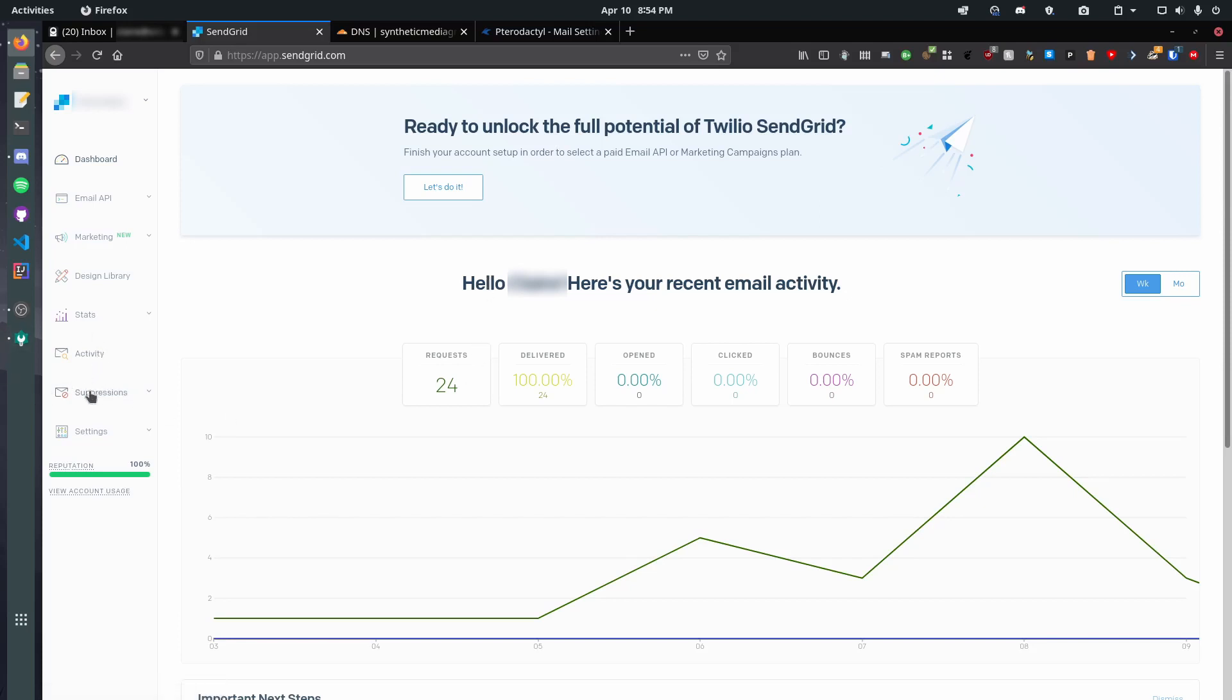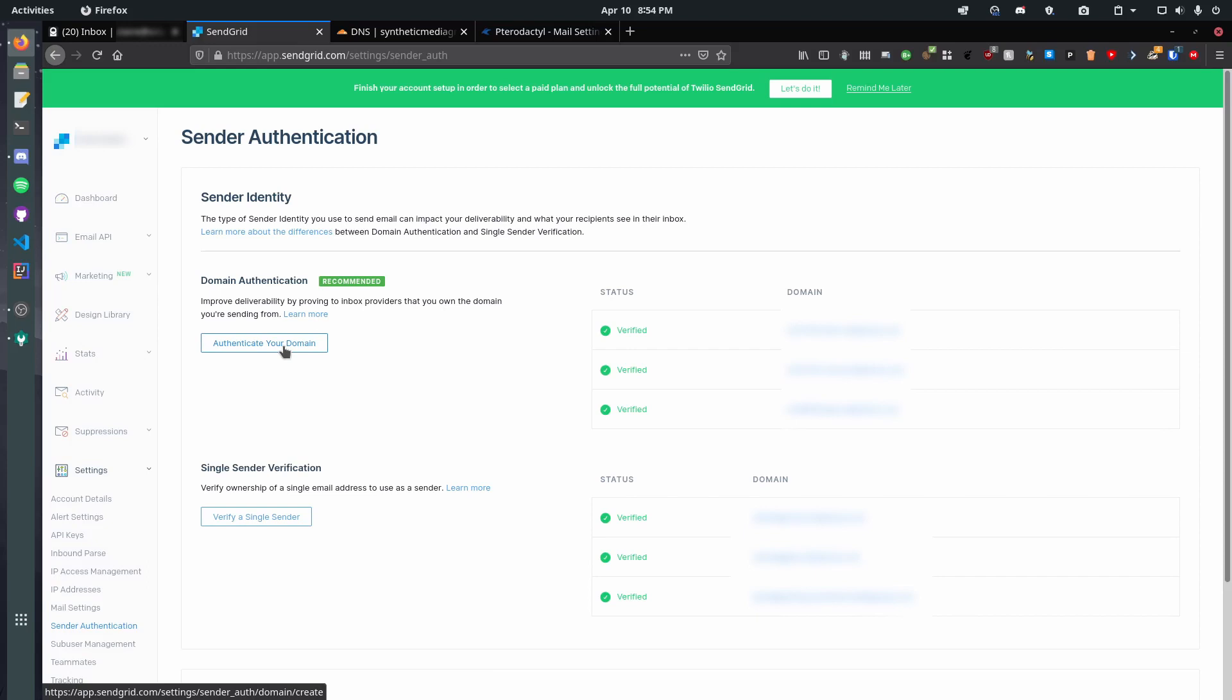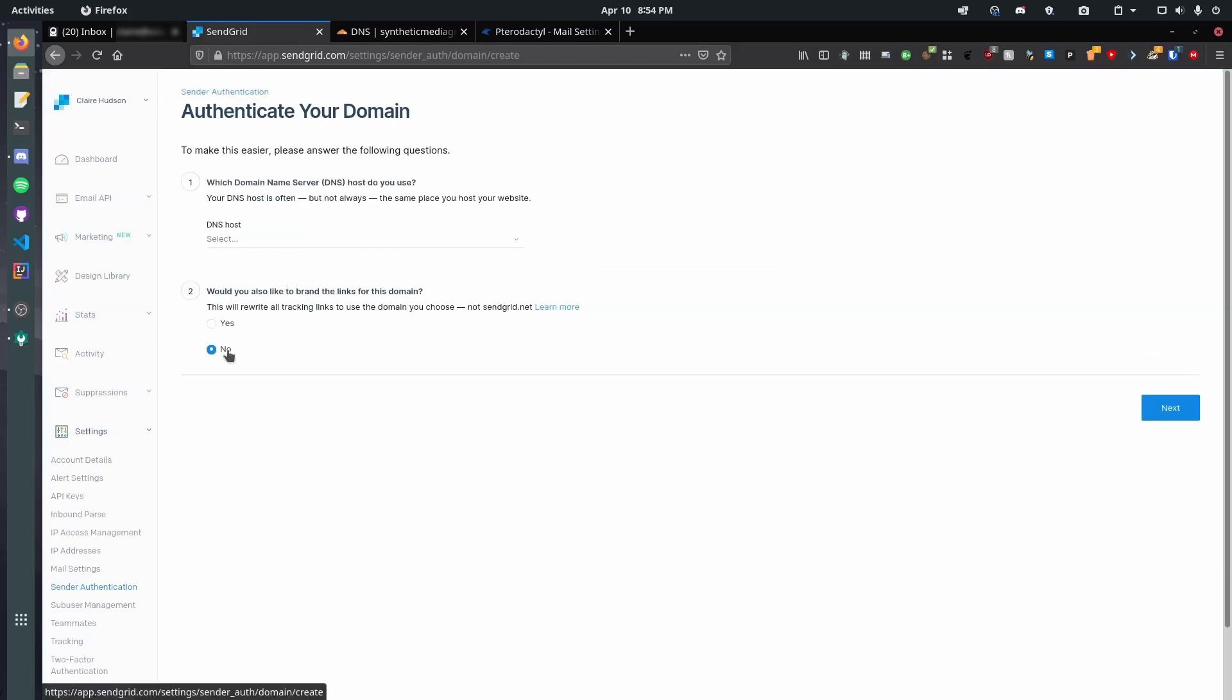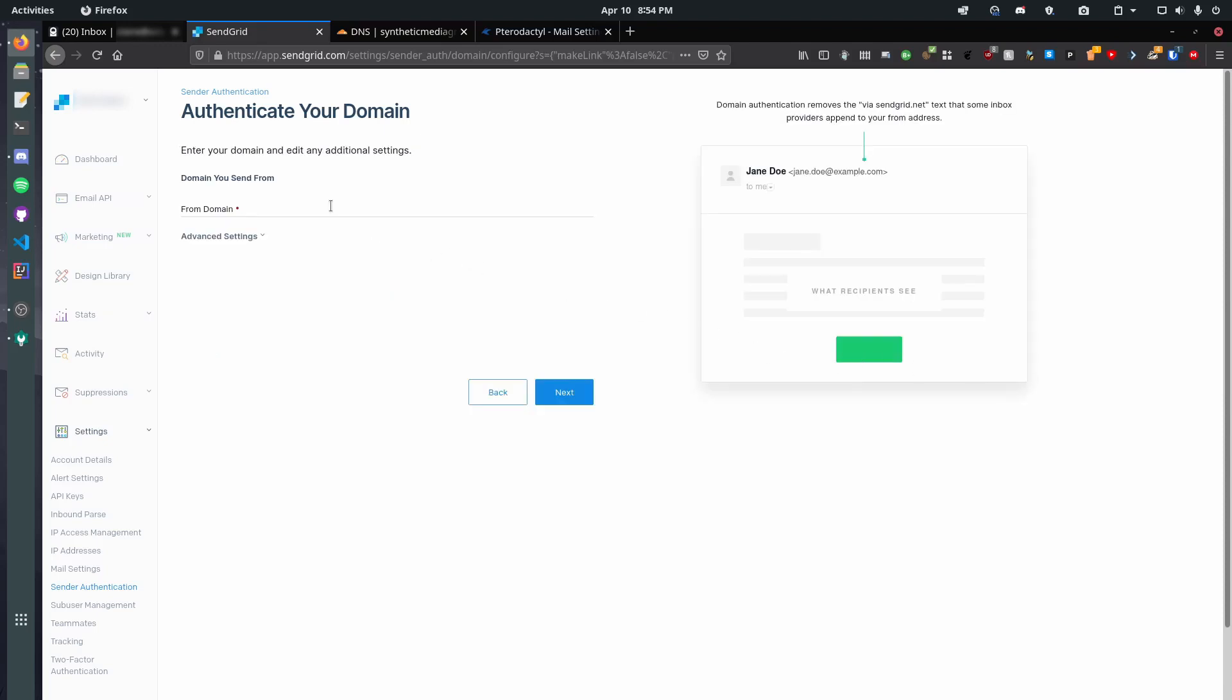So, now what we need to do is go add a sender. We need to go to Sender Authentication. Authenticate your domain. So, let's first do that. Would you also like brand links for this domain? We're gonna say no. I'm using Cloudflare, so I'll say Cloudflare. Doesn't really matter that much. It just doesn't really give you instructions. So then we want to type in our domain here. So, let's say testing at testing dot synthetic media group dot com.